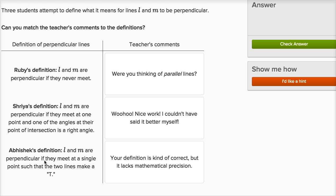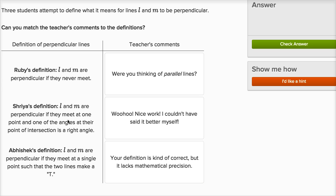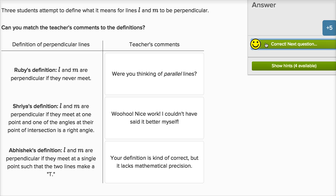Abhishek says L and M are perpendicular if they meet at a single point such that the two lines make a T. Well, that's in a hand-wavy way kind of right. When you imagine perpendicular lines, you could imagine them forming a cross, or a T would be part of it. But the teacher's comment is spot on: your definition is kind of correct but it lacks mathematical precision. What does it mean to make a T? Shriya's definition is much more precise — they're perpendicular if they meet at one point and one of the angles at their point of intersection is a right angle, a 90-degree angle. Let's check our answer.